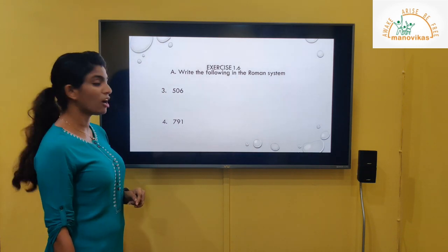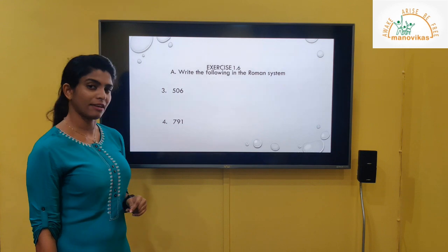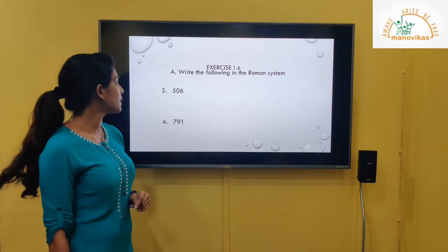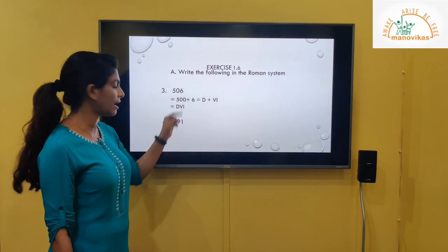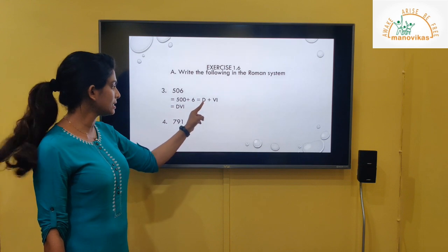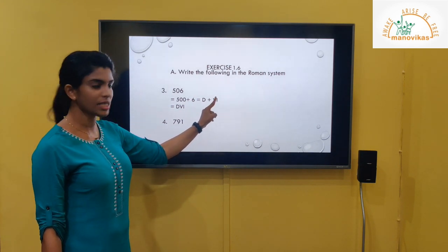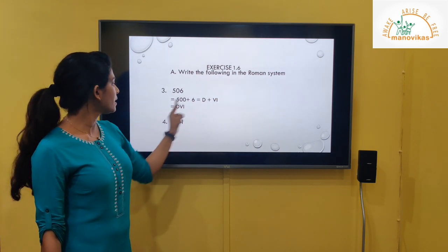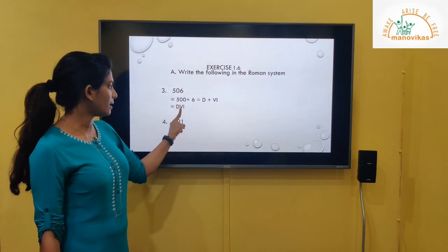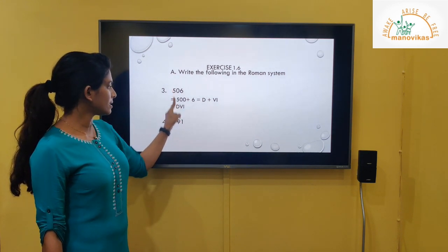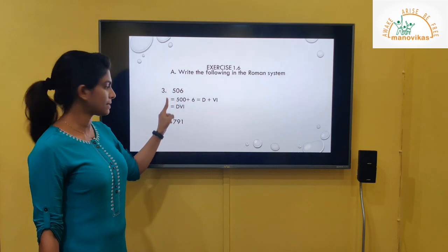Third: 506. First expand it — 500 plus 6. The value of 500 is D, and 6 is written as VI. So 506 is DVII.